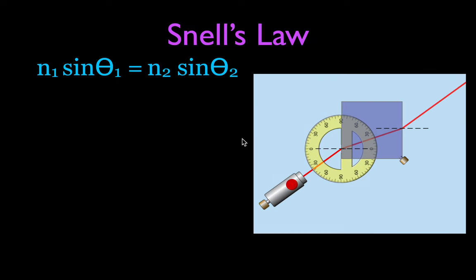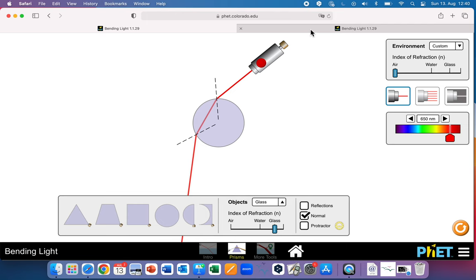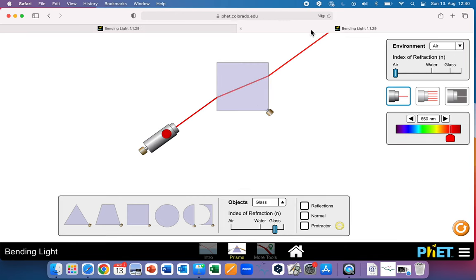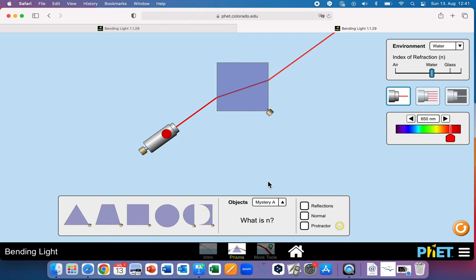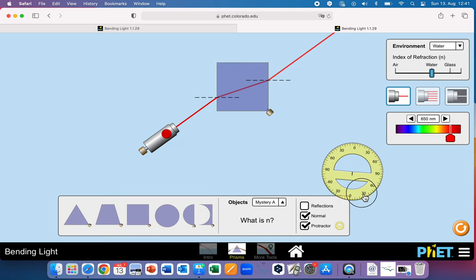Now we want to look at this window and determine the index of refraction of an unknown material. I'm going to set the prism material to mystery A — they're not going to give us the index of refraction, we've got to figure it out. We can do that using Snell's law if we turn the normal line on and the protractor on, and measure the angle of incidence and the angle of refraction.